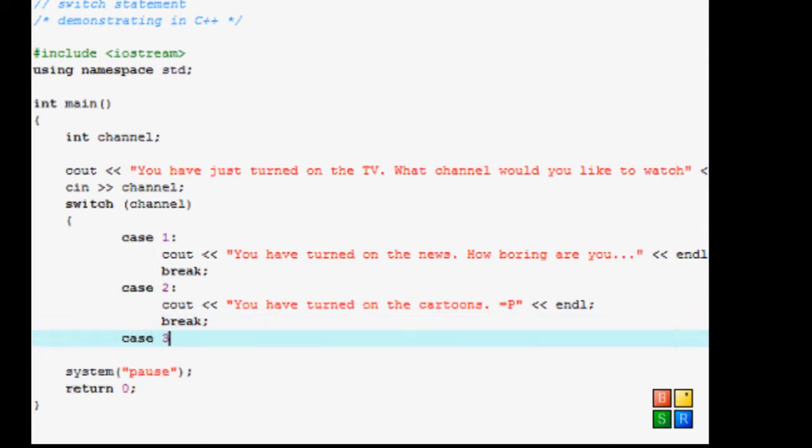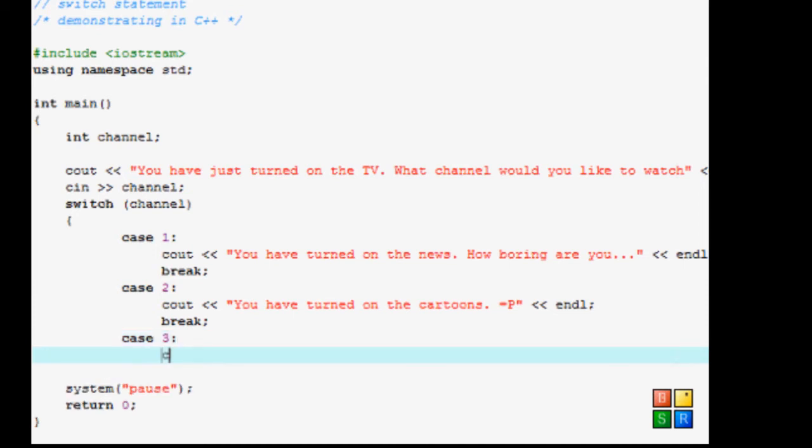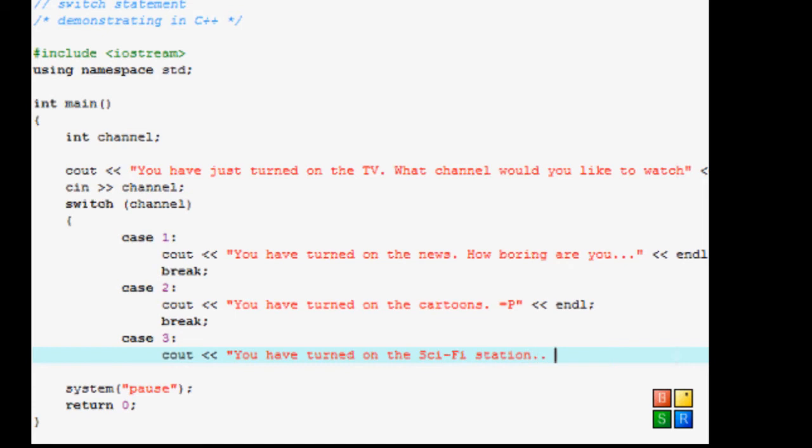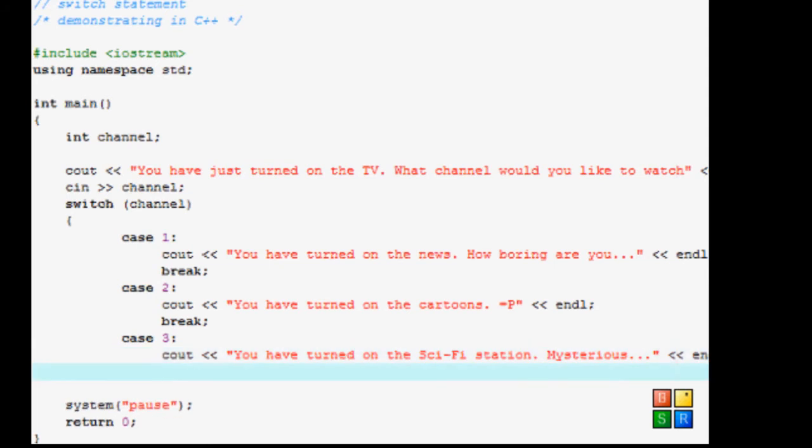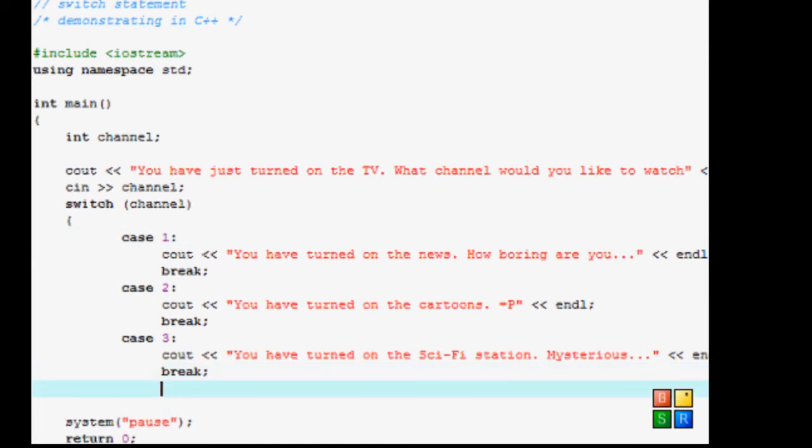Remember, break means that you're stopping right there. You don't need to go through. Now when you're done with all of your cases, you're going to go through. In this case I only put three. Once you're done with all of them, you can close it off with the ending brackets.